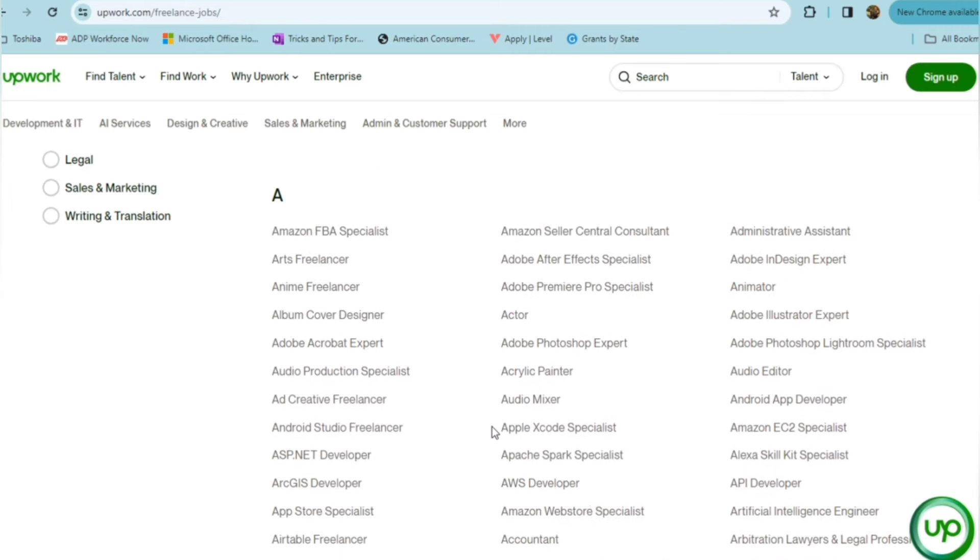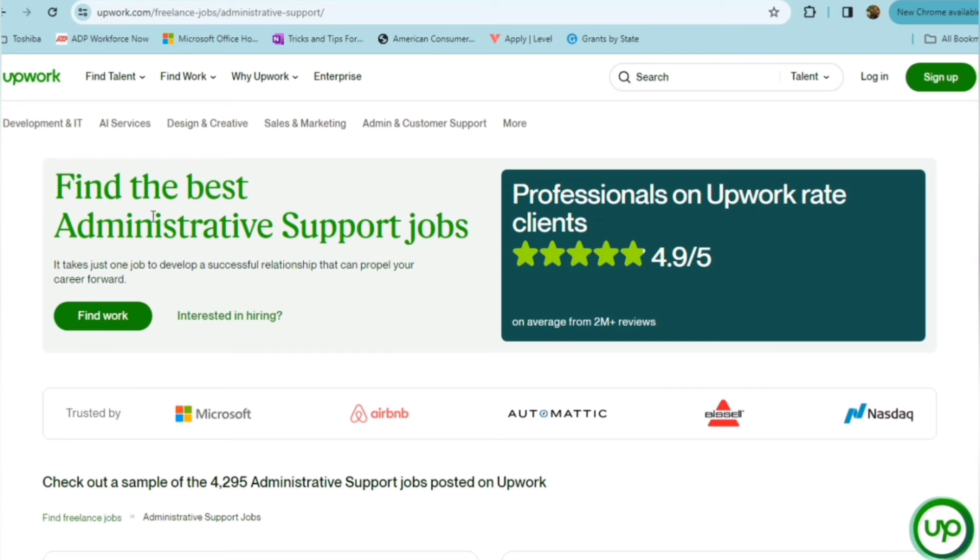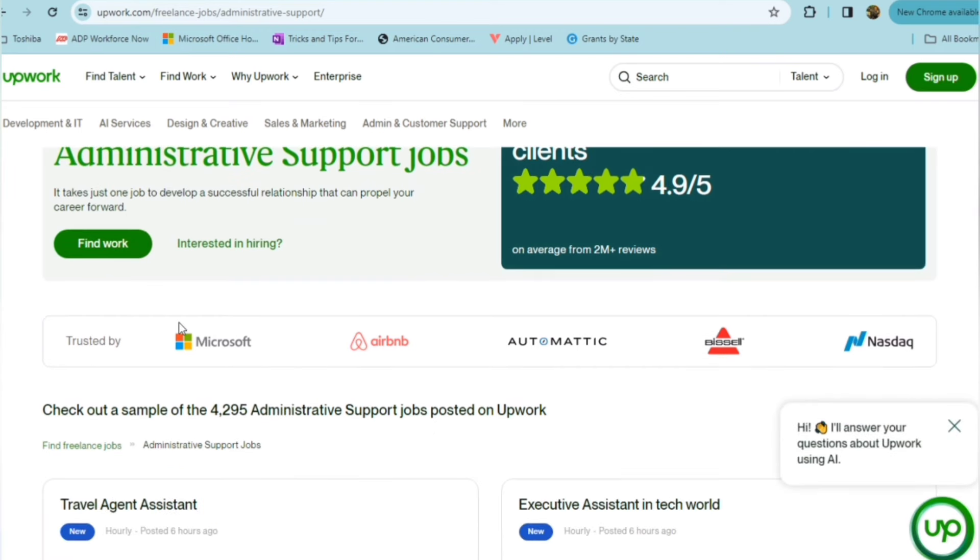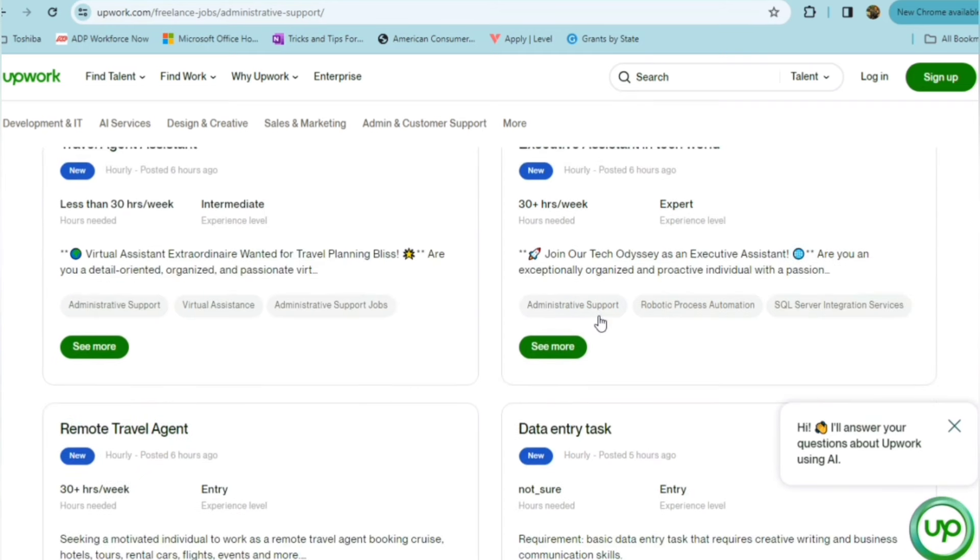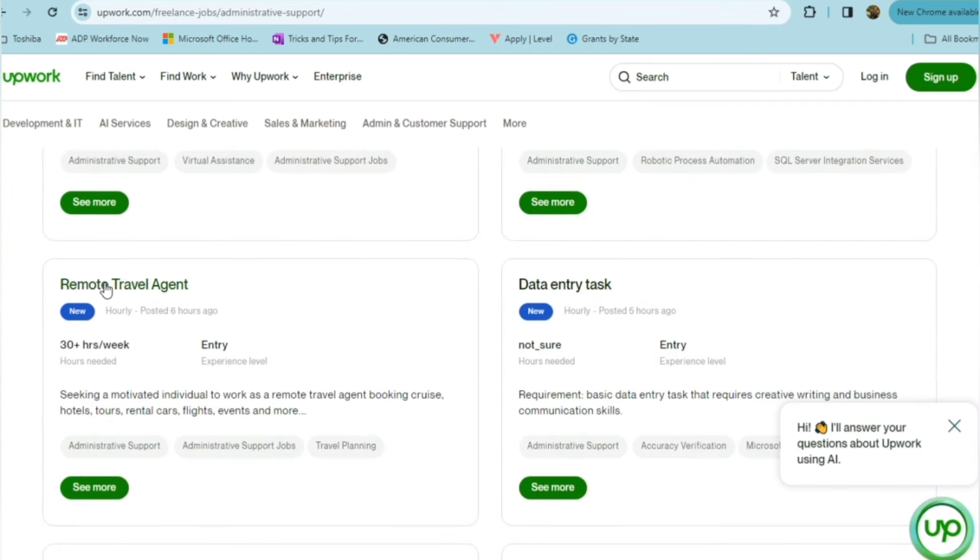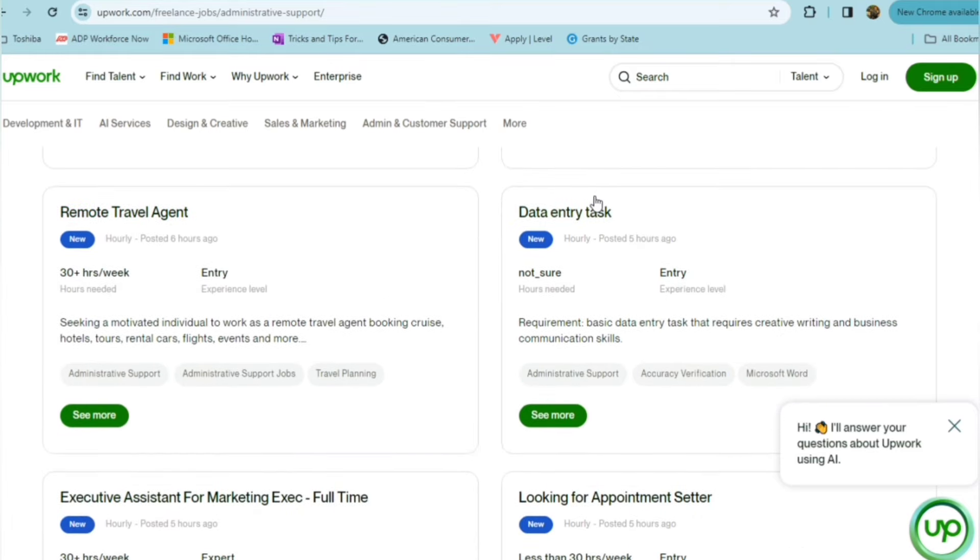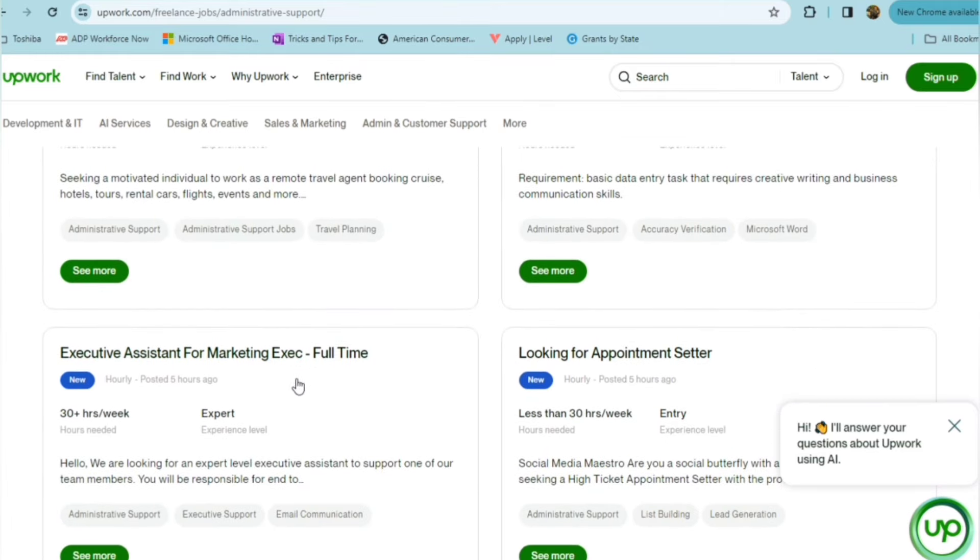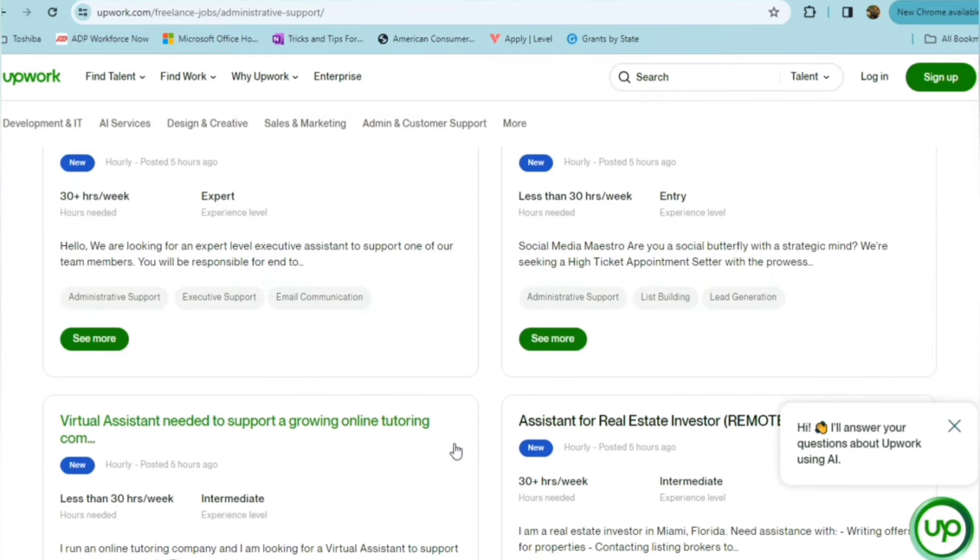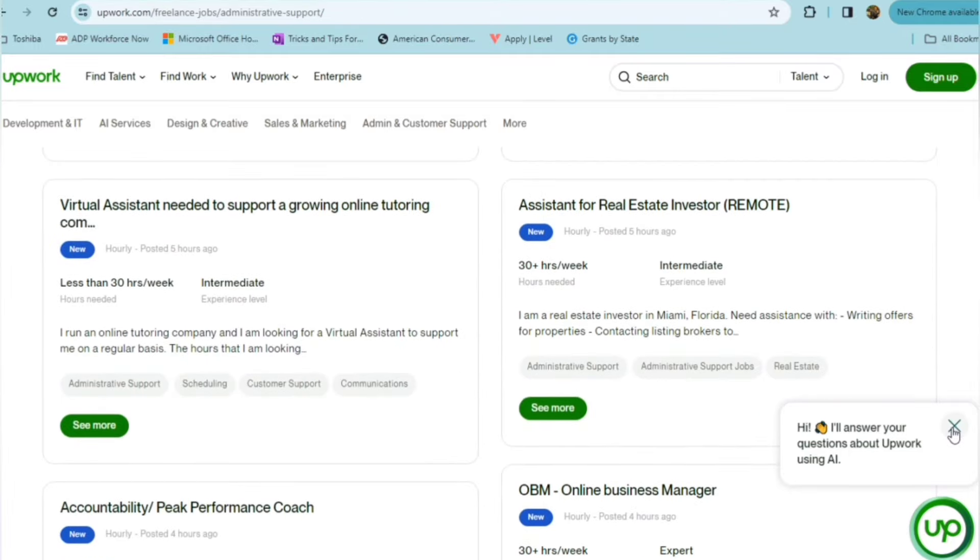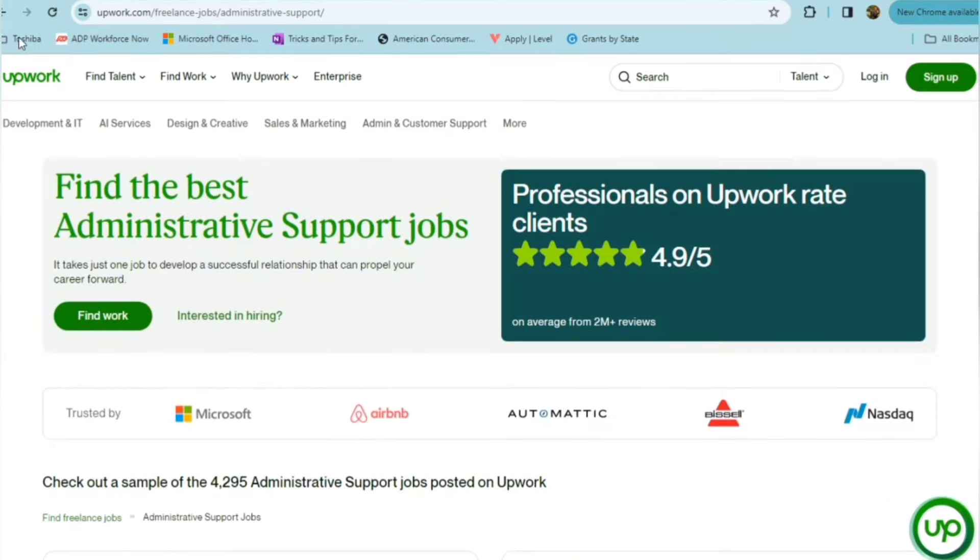So let's just go under Administrative Assistant because I've been an Administrative Assistant before years ago. So you can find the best administrative support jobs, and they'll show you different options here. Travel Agent Assistant, Executive Assistant, Remote Travel Agent, Data Entry, Appointment Setter, and so on and so forth.